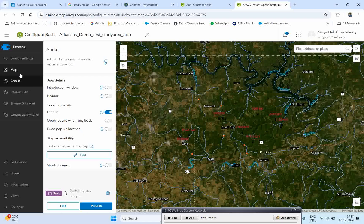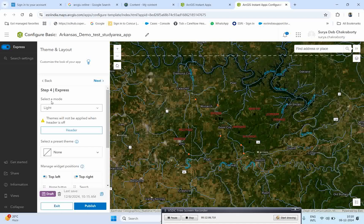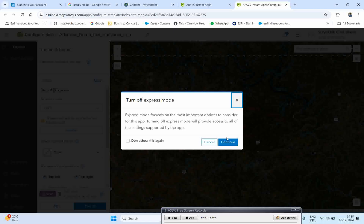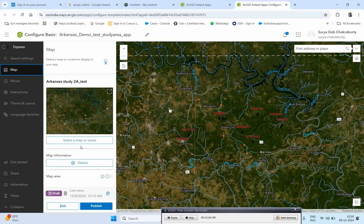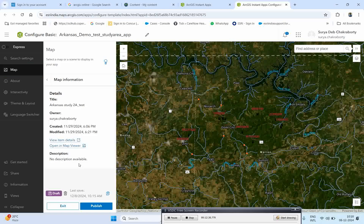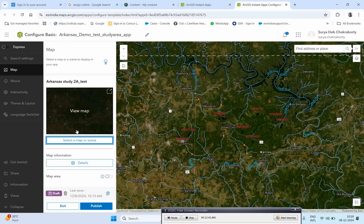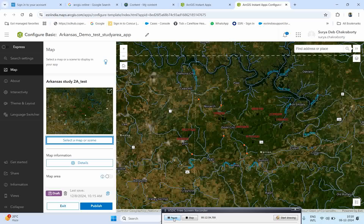If you want a list to switch from one section to another, you can turn Express Mode back on and it will come back. Here in the Map section, it shows your mapping permissions and details — you can view item details and map view, and show all this information over your datasets. You can also activate a map area if you want to show a specific study area, but I already zoomed into my target area and created the map there, so I do not need to activate that option.